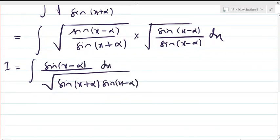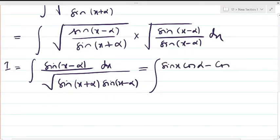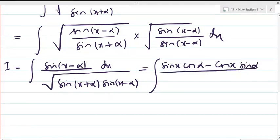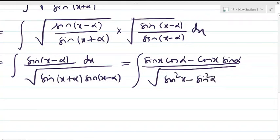In the numerator, sin(x-α) is expanded using the sin(A-B) formula: sin(x)cos(α) - cos(x)sin(α). In the denominator, we use the identity sin(A+B)·sin(A-B) = sin²x - sin²α.